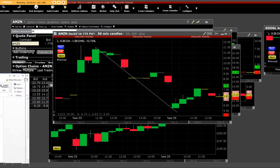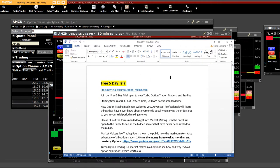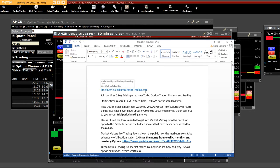And go ahead and read the content. And here's the five day trial at TurboOptionTrading.com. We look forward to seeing you.